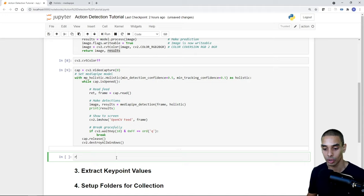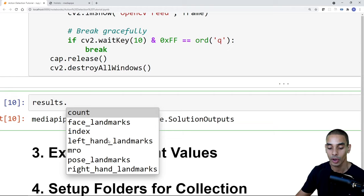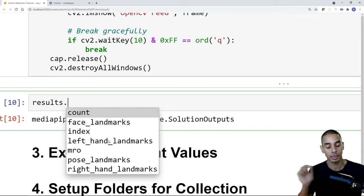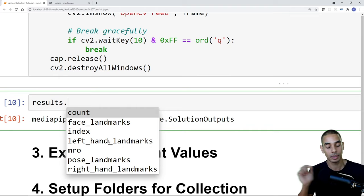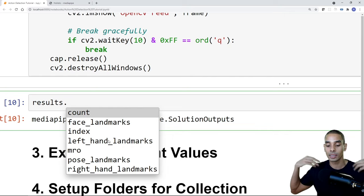Hitting Q escapes the loop. If we look at the results variable, we get our solution outputs. Typing dot then tab shows a bunch of different landmark types: face_landmarks, left_hand_landmarks, right_hand_landmarks, and pose_landmarks. Face landmarks will be all landmarks on our face, left and right hand landmarks are joints in each hand, and pose landmarks cover shoulders, elbows — basically your whole body.